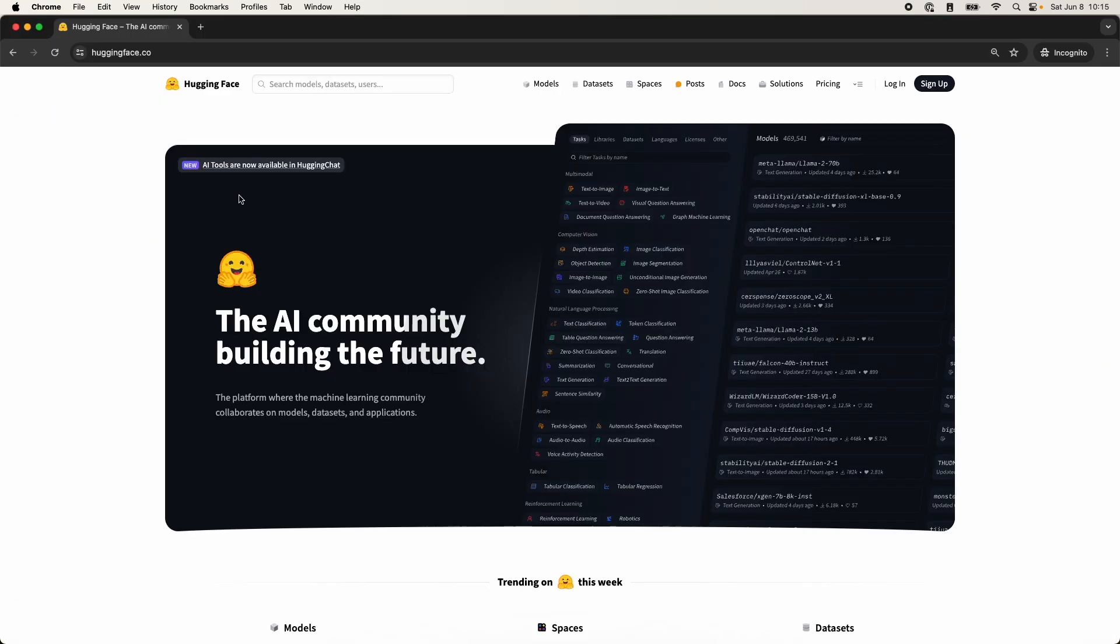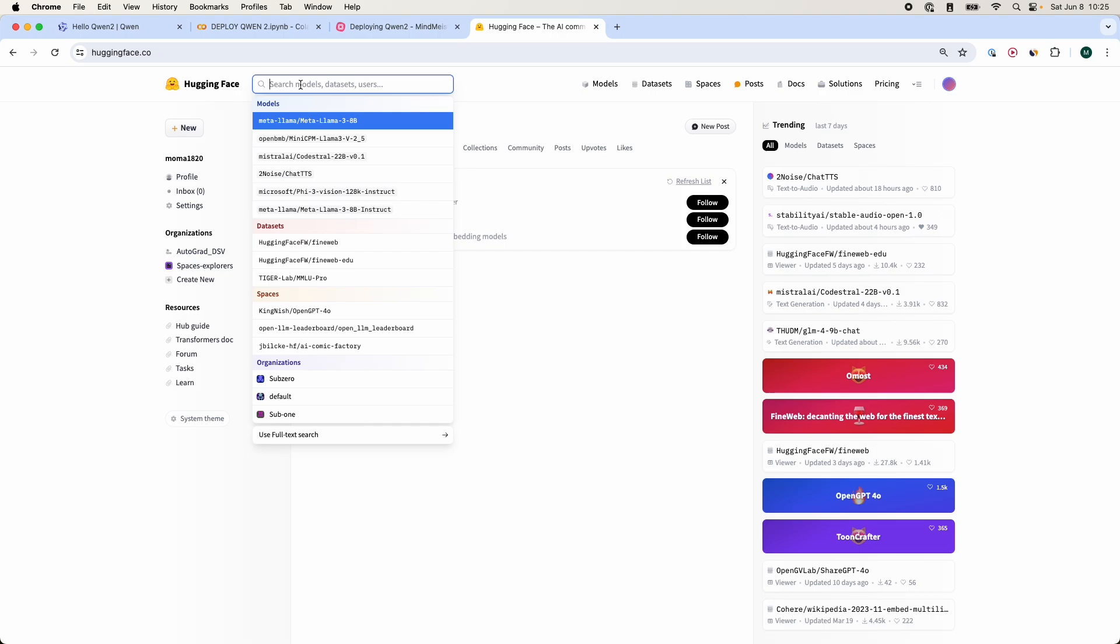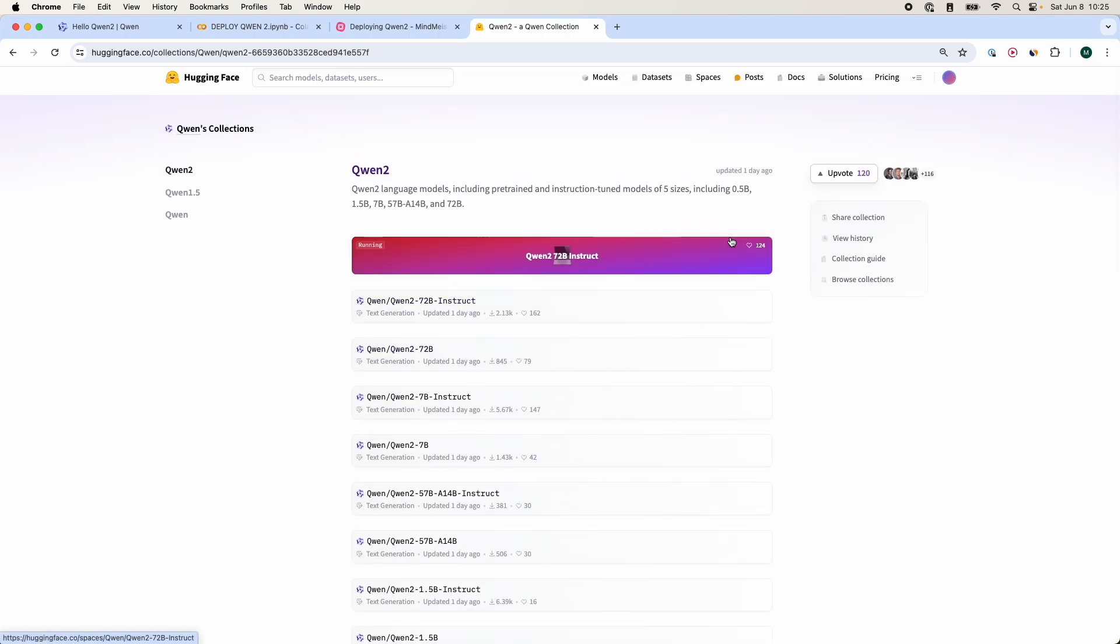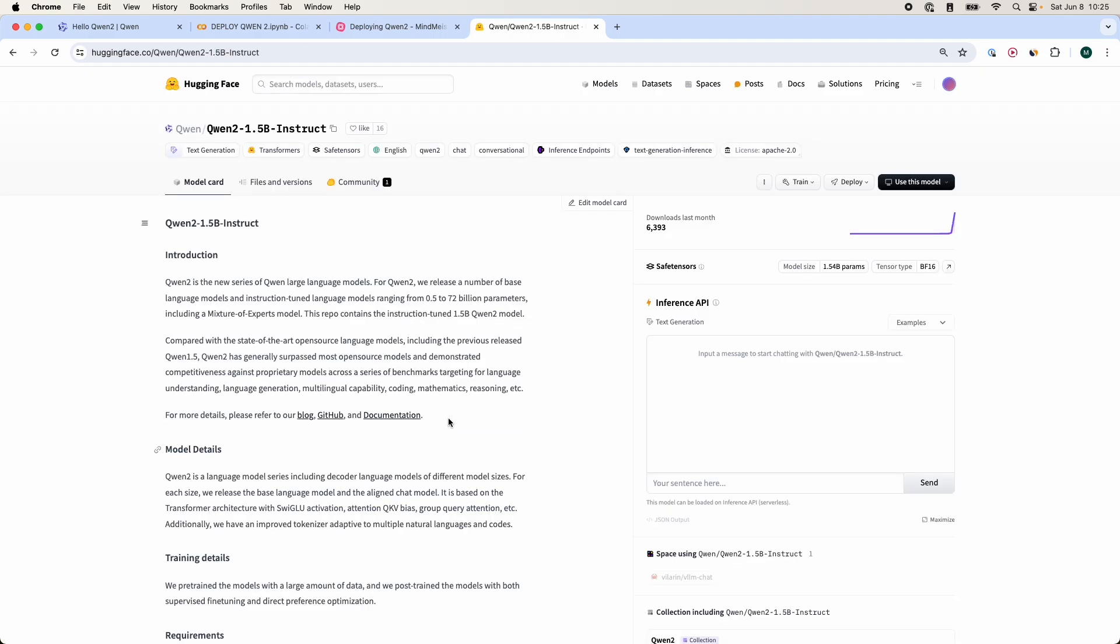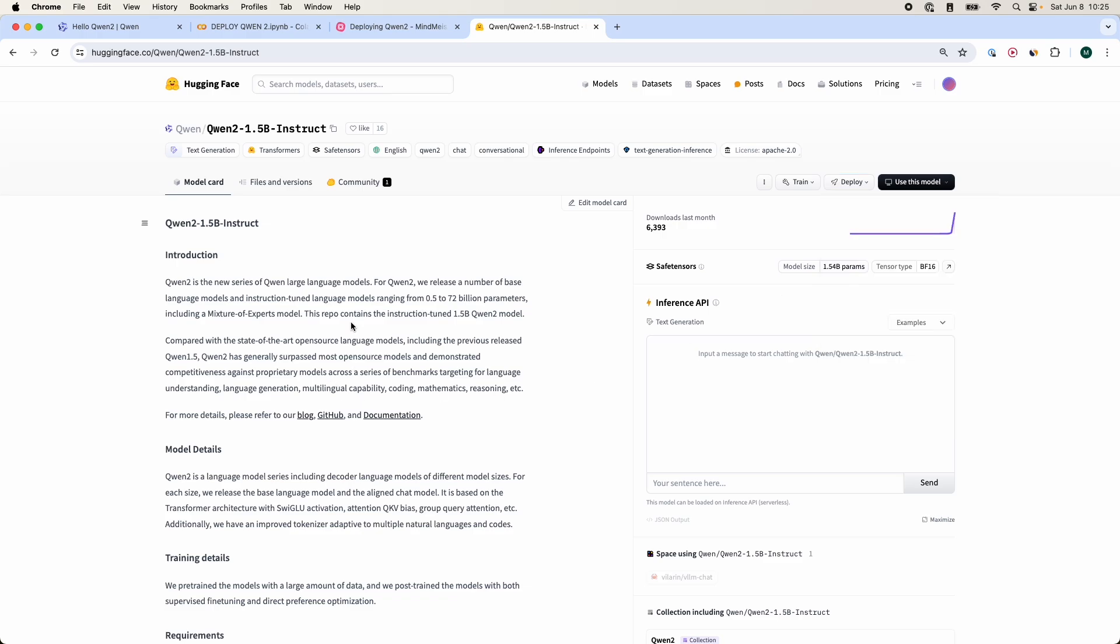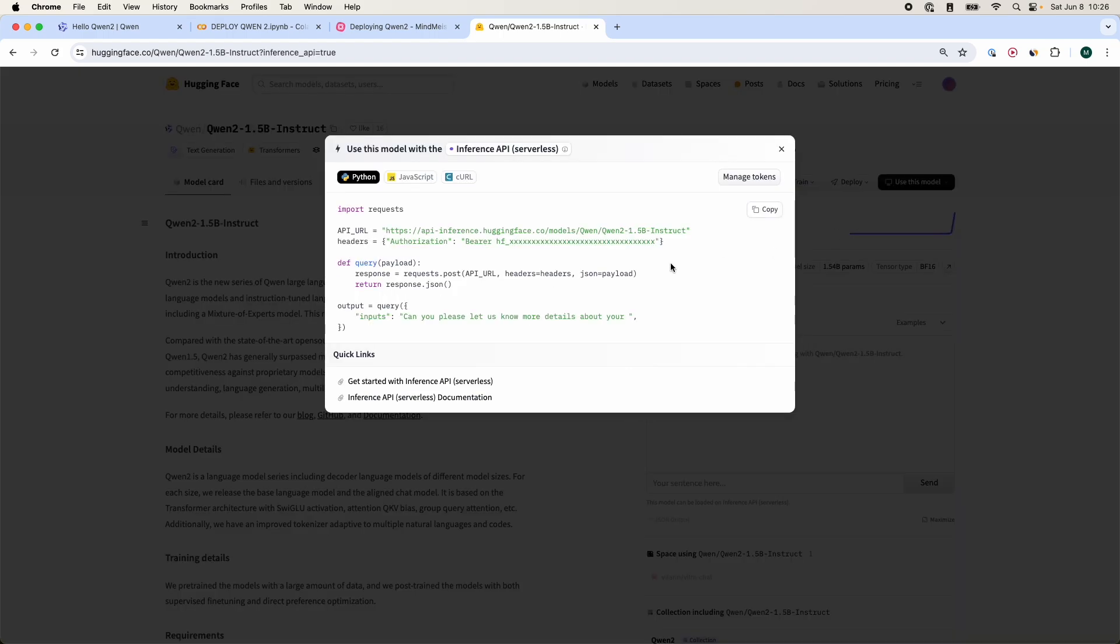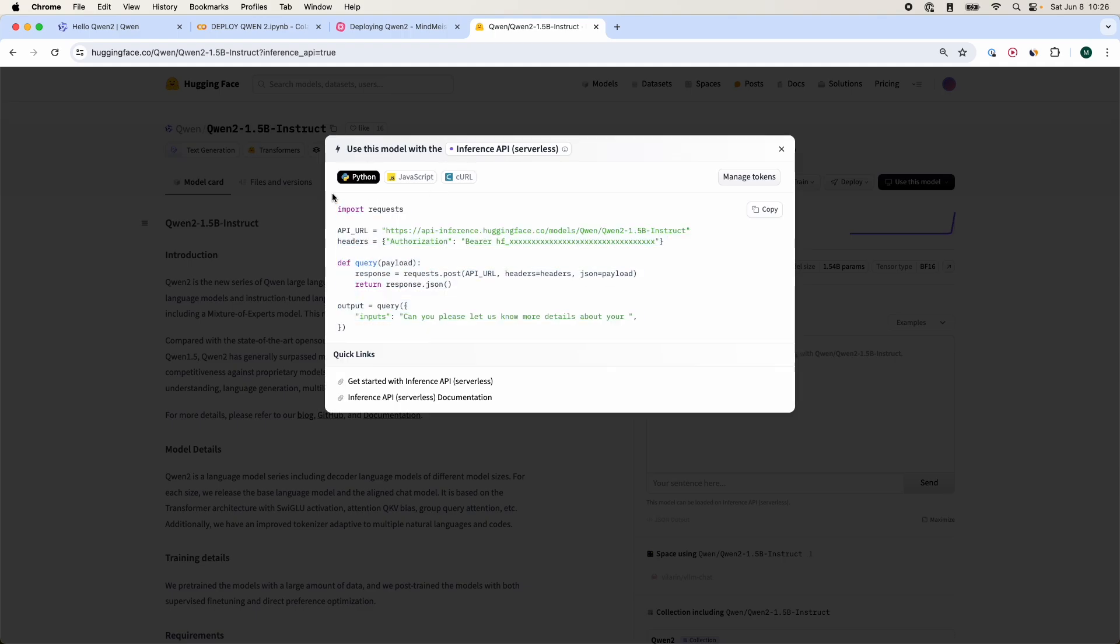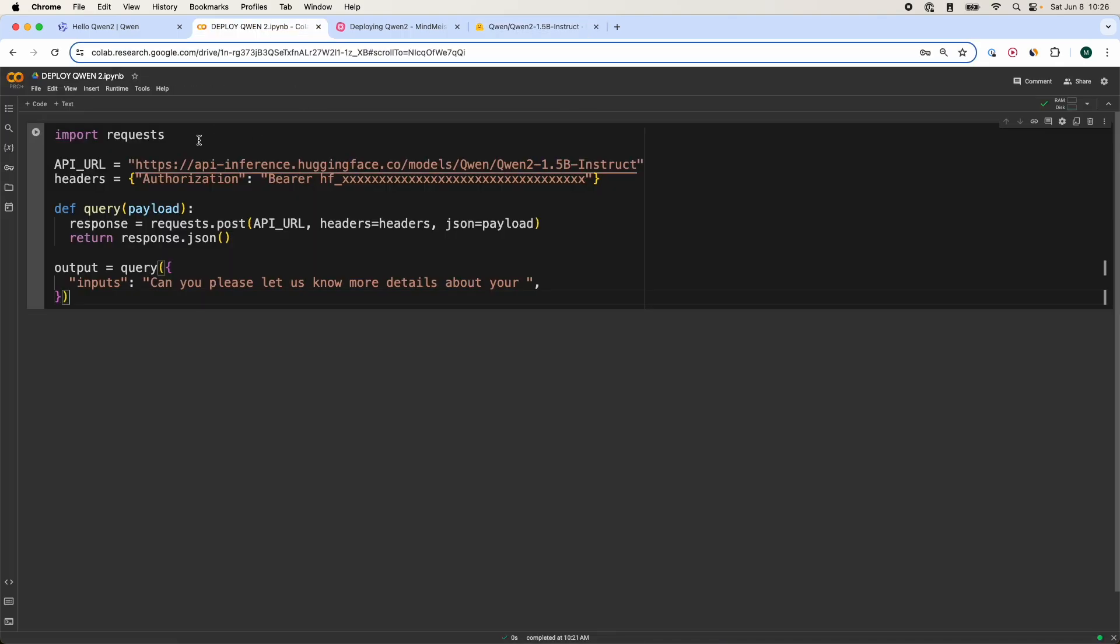First thing you have to do is sign up to HuggingFace. So once you've signed up to your HuggingFace account, we're going to search the Qwen 2 model. There are different collections of Qwen 2 models. We're going to be using a small 0.5 billion instruct model. And from there, to deploy this specific model, we will go to the right-hand corner, the inference API, which is serverless. The reason why I'm using this HuggingFace Qwen 2 instruct model is because when you find your own model, you can also save it to HuggingFace and deploy in this same fashion.